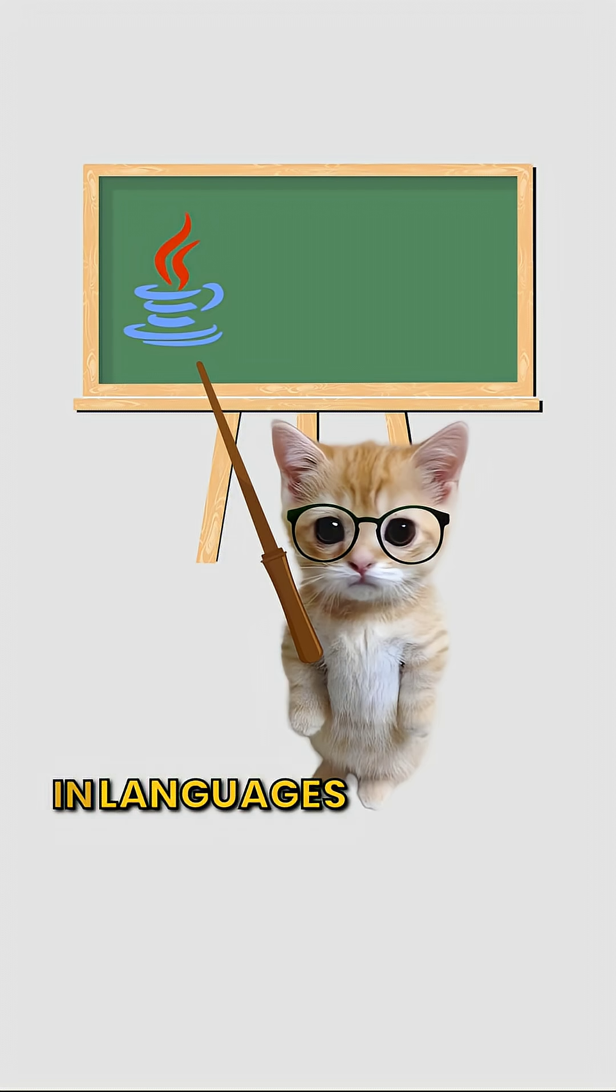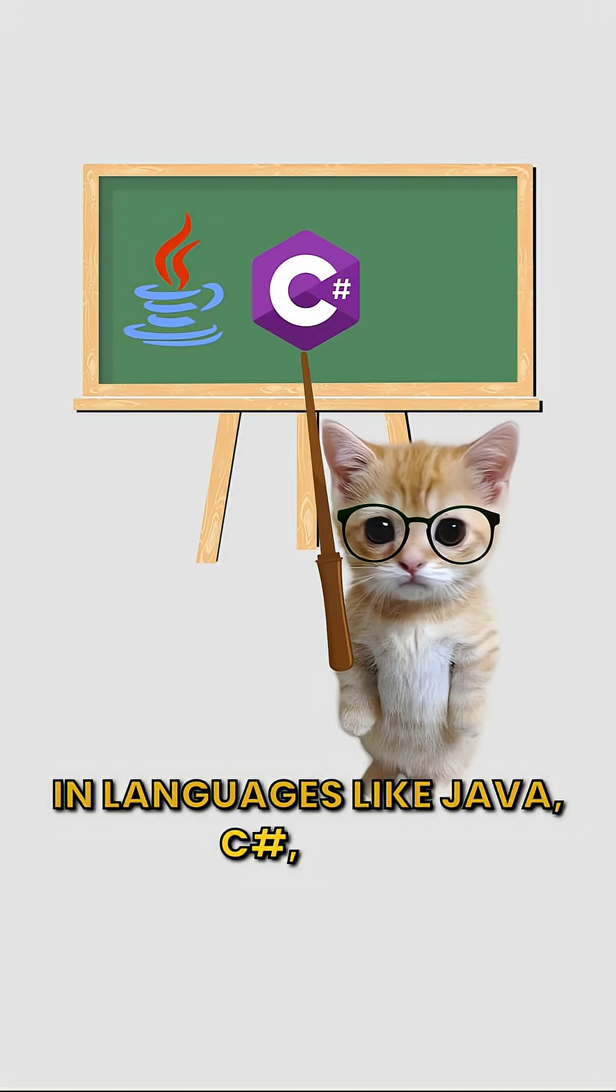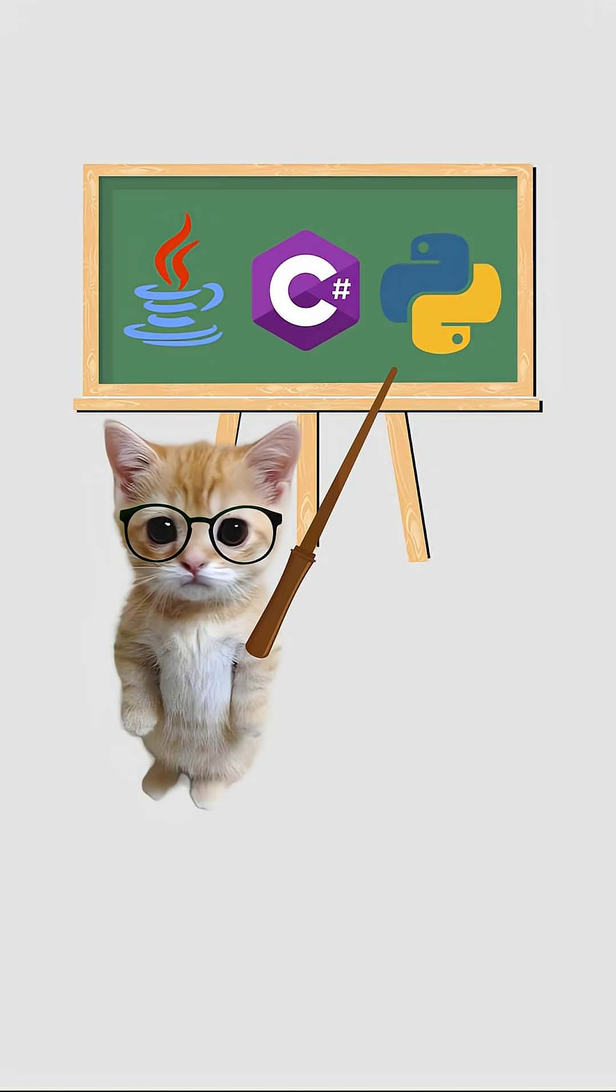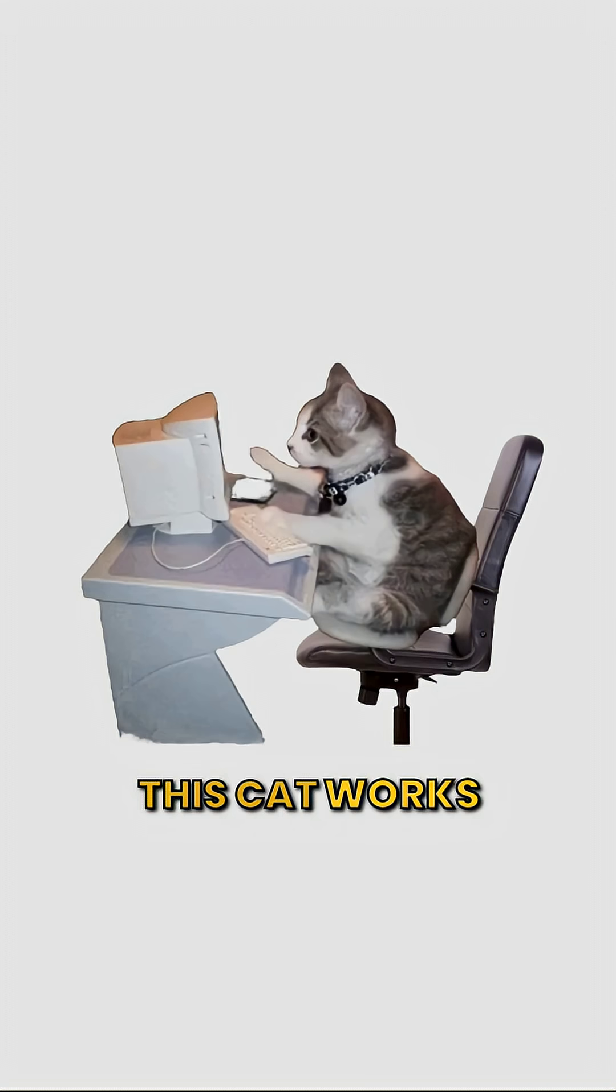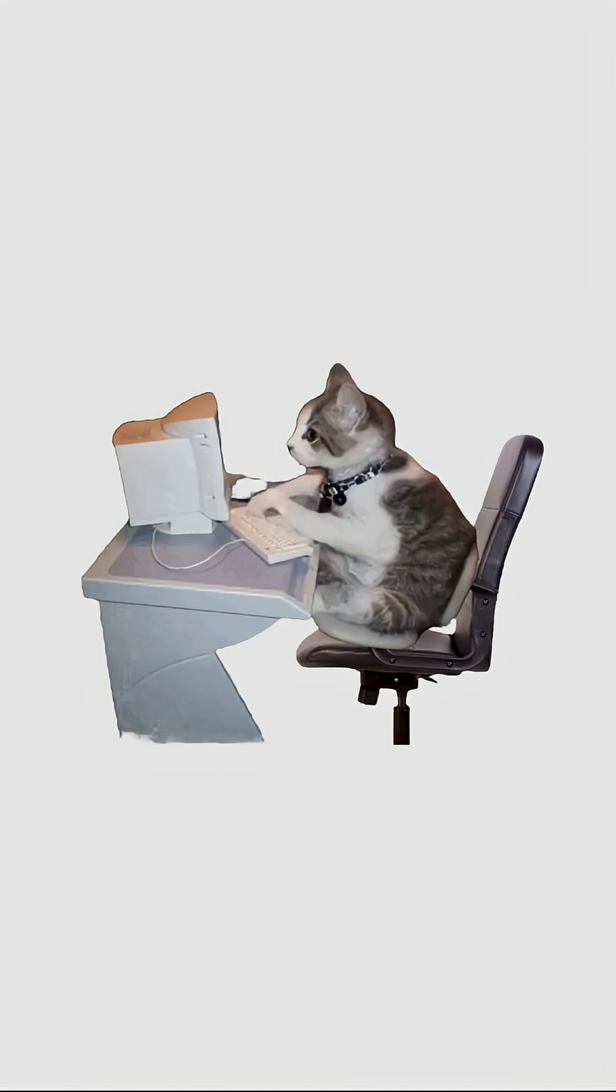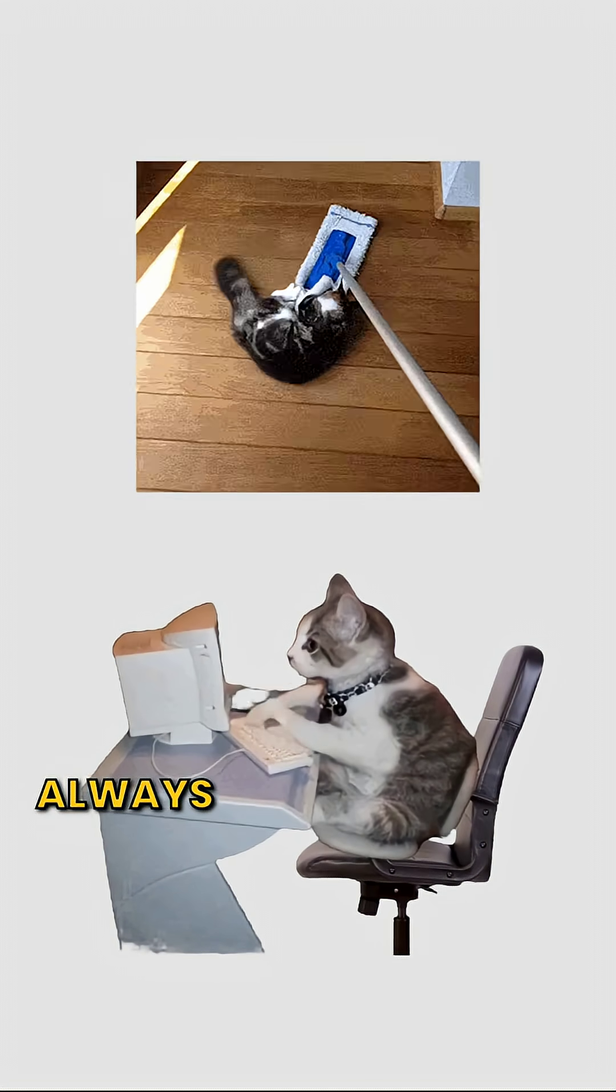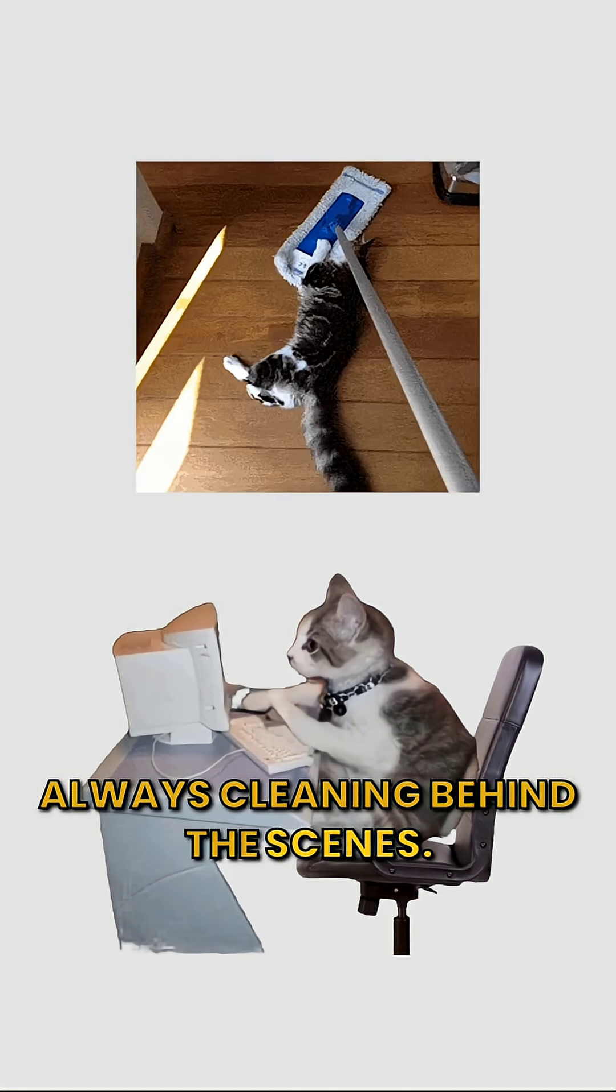In languages like Java, C Sharp, and Python, this cat works automatically. Always cleaning behind the scenes.